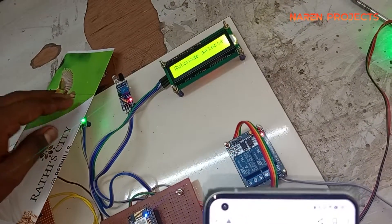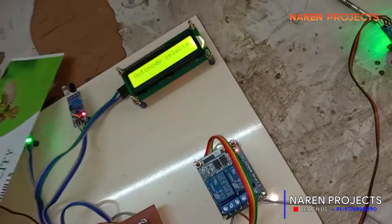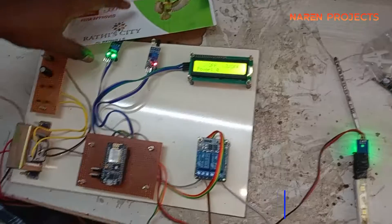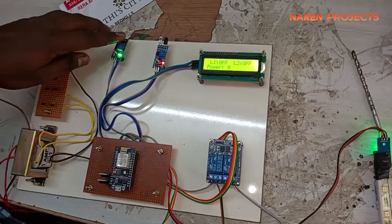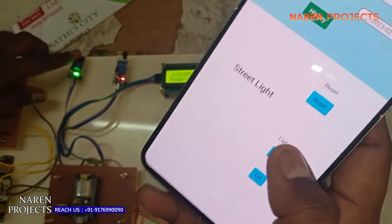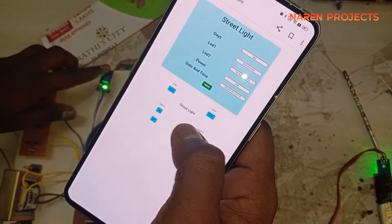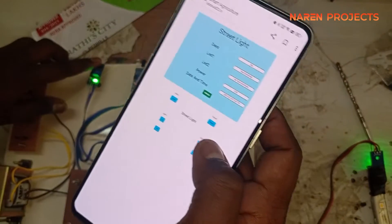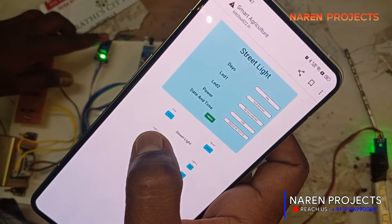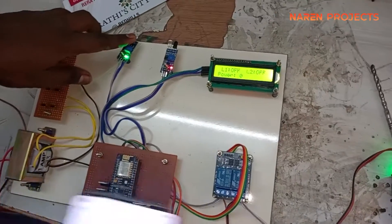From the app, we can also change automatic mode to manual mode. If manual mode is selected from the app, you can control the lights directly. Now I'm selecting manual mode, and from manual mode I'm directly turning on the light.